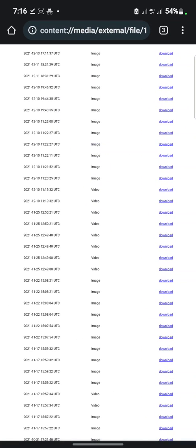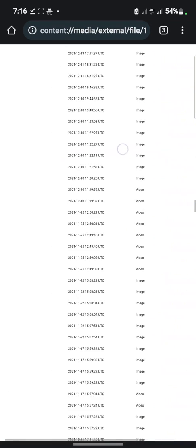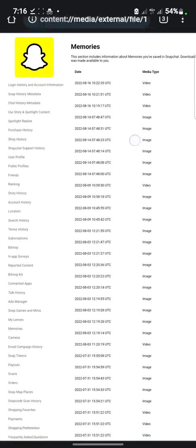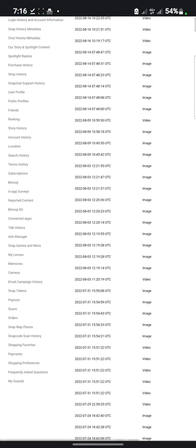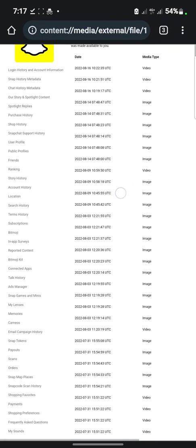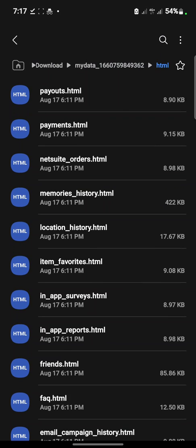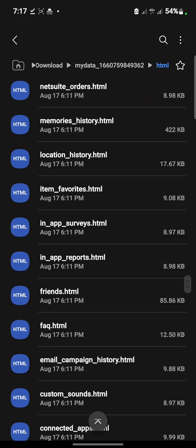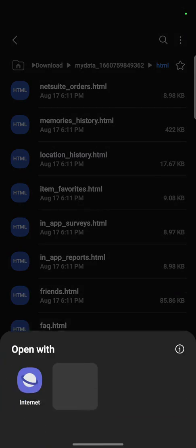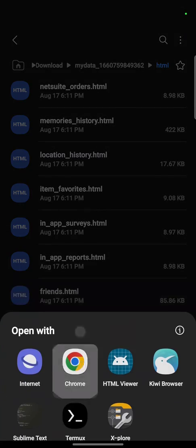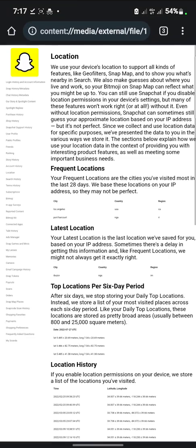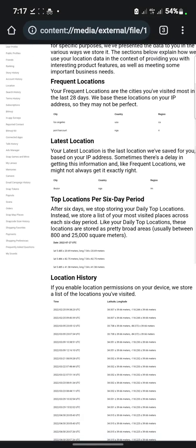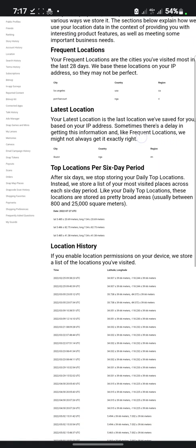There are also other options which you can explore, like this bitmoji in-app. You can't access them from here, you have to go back to the file location. For instance, you are going to show your frequent location, Los Angeles, just like that.